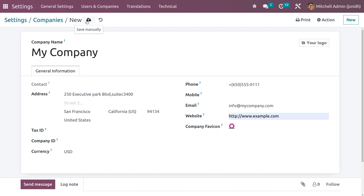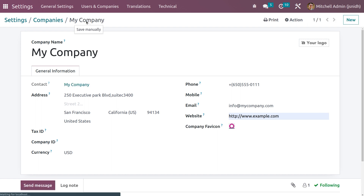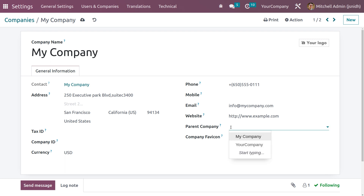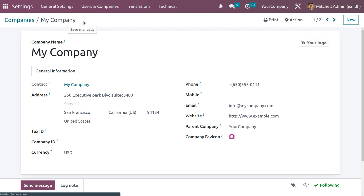So now we have created a company. As you have saved the company, you can see a field that is now visible which is 'Parent Company'. Here you can set the parent company of the created company. You can set the parent company and save this. After the creation of the company, we now need to set the users for the company — we need to manage the users.